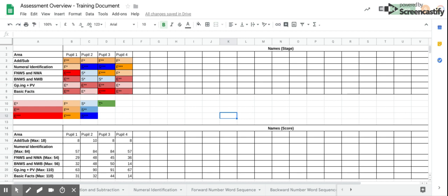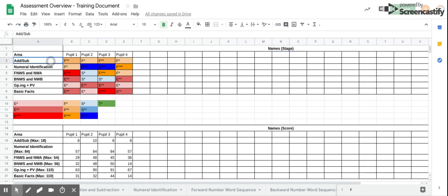The first sheet, the overview sheet, which is the one you can see here, would be useful to use to put the whole class information on. In the upper section, you can see the names of the pupils across the top and the assessments along the side.